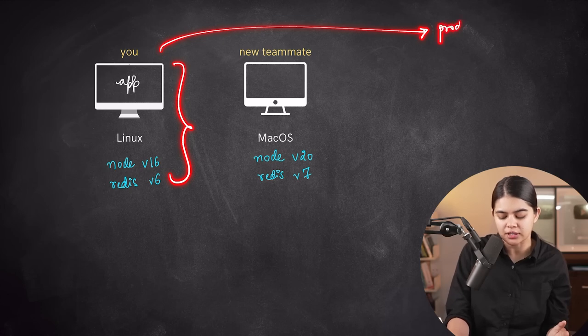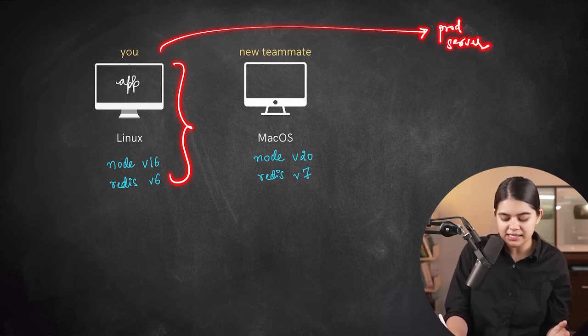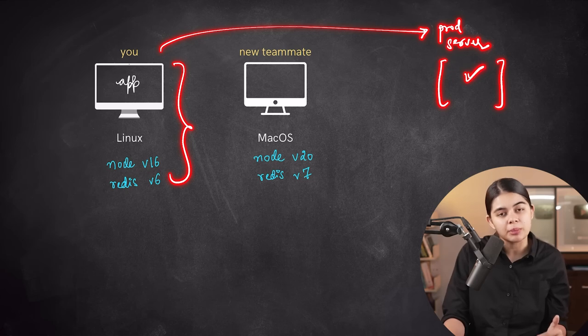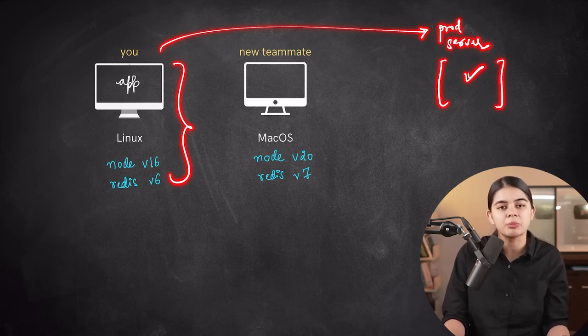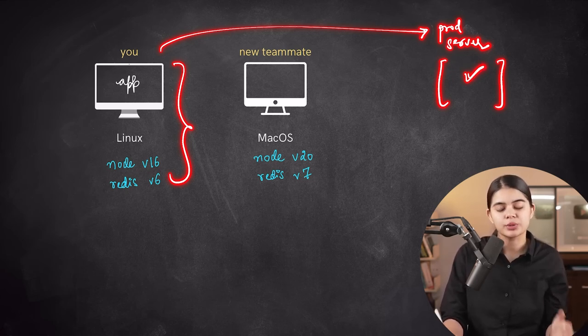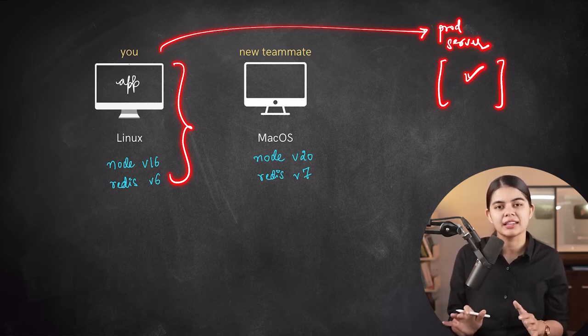Moreover, Docker tackles the complexities of deploying applications to production servers. By mirroring the local development environment in production, teams can significantly reduce deployment errors.